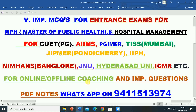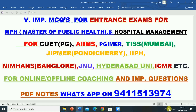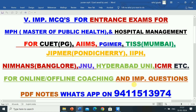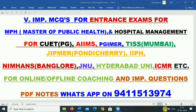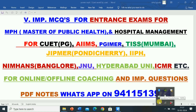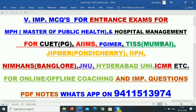Students who are preparing for various universities and institutes — public health, hospital administration, and other competitive exams — and for this, if they want online or offline coaching and want important questions, PDF notes, they can WhatsApp on 94-115-13974. There is also a WhatsApp group whose link you will get in the description box. Kindly subscribe to the channel to get information for important videos, admissions, and jobs. Please like, share, and comment on this video.